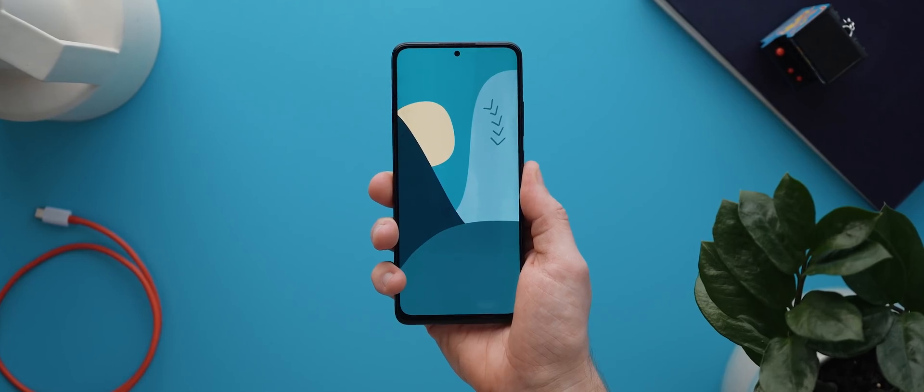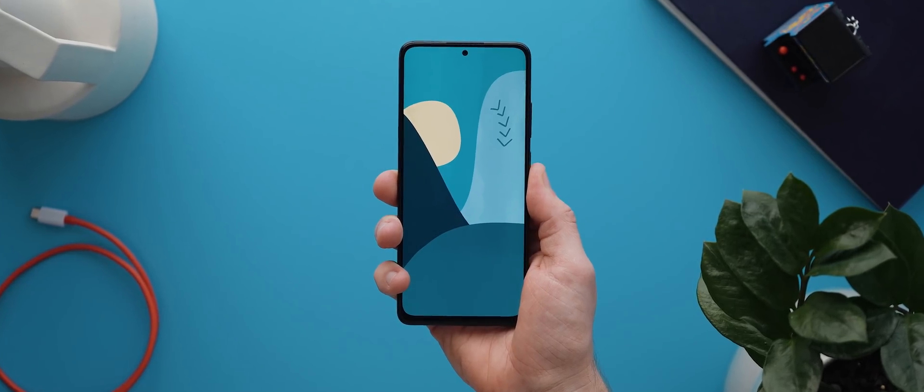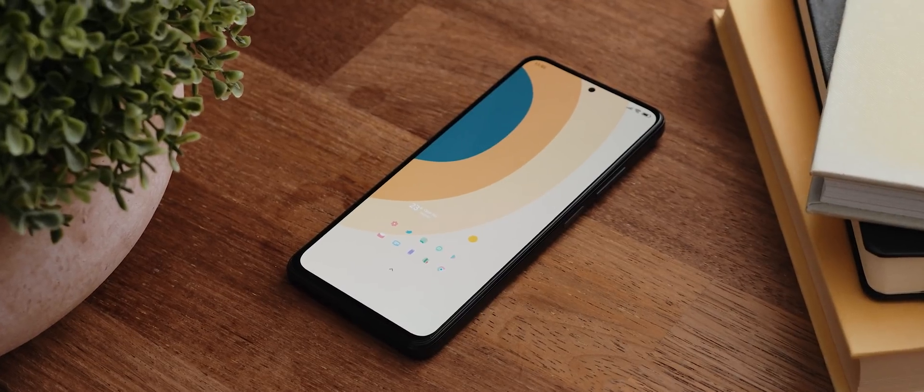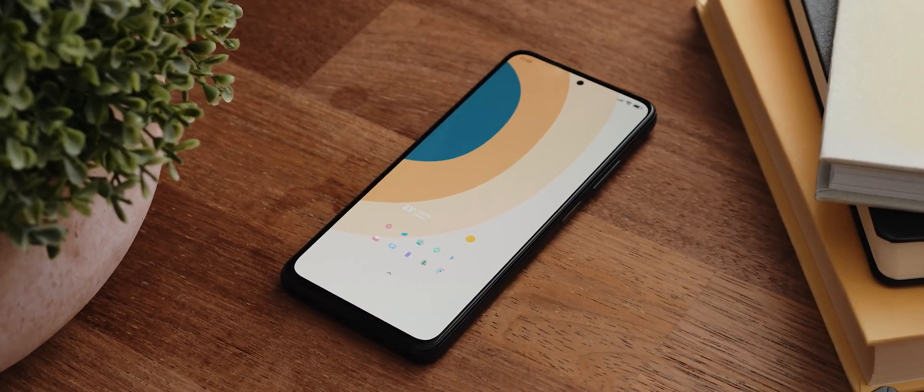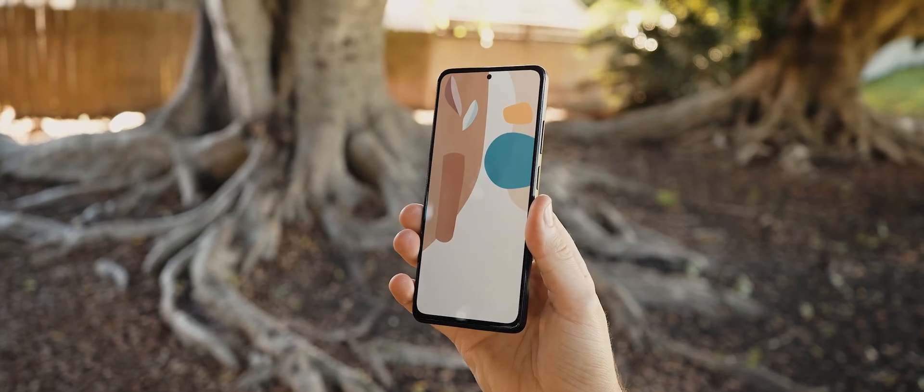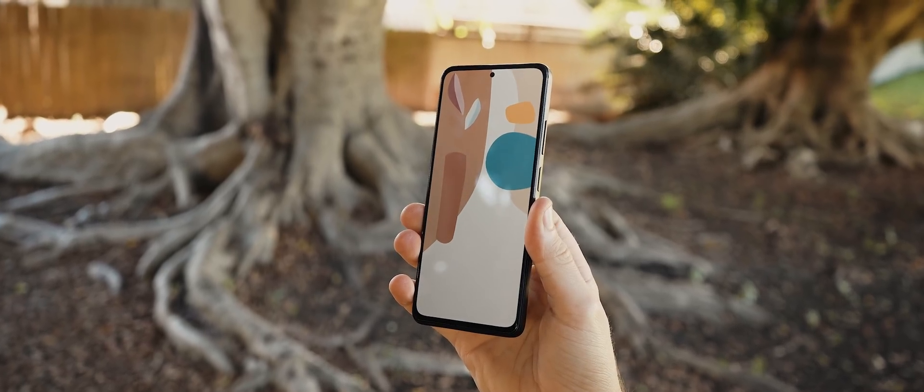I really enjoyed making this wallpaper pack so hopefully you love them as much as I enjoyed making them and along with a bunch of other apps featured in today's video if you sign up as a channel member you will actually get this wallpaper pack completely for free.